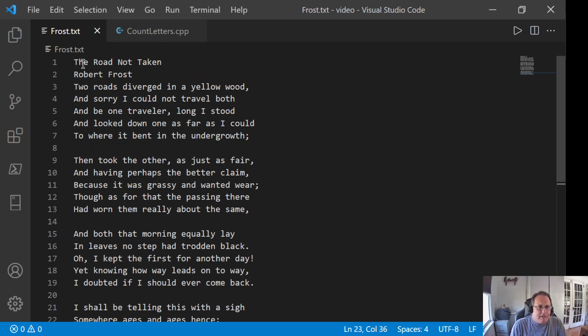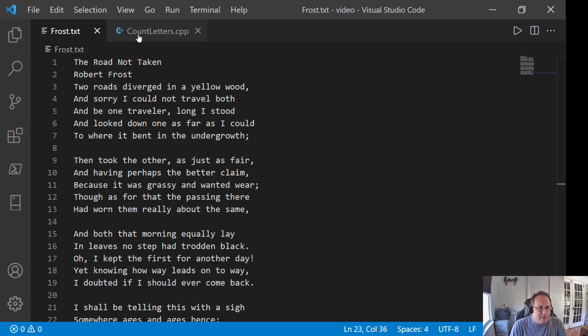So I'm going to count the number of T's, H's, E's, etc. What I'm going to need to do is open the file in C++, read the file line by line, and then walk through the line and count the characters.